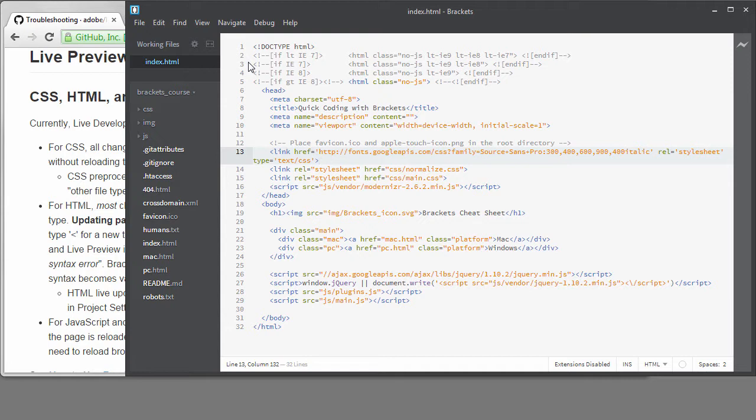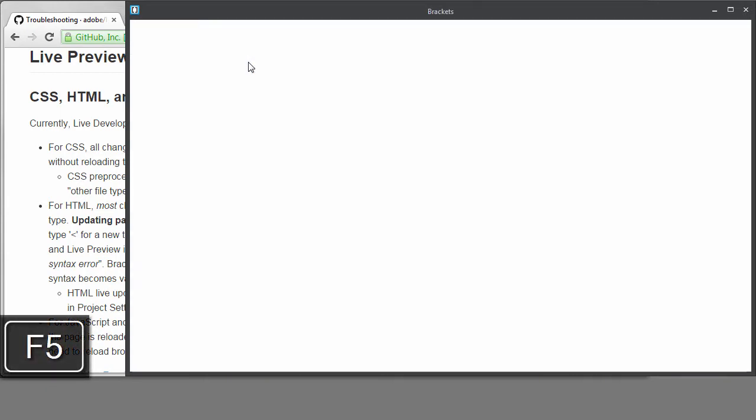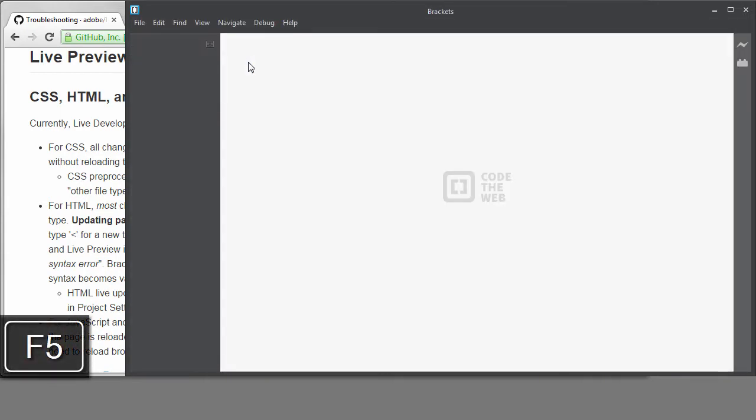If you see that the problem you're having is solved, you know it's probably an extension causing the problem. Of course, you probably want to figure out which specific extension is causing the trouble. The first thing I do is reload again with extensions, F5 or Command plus R.